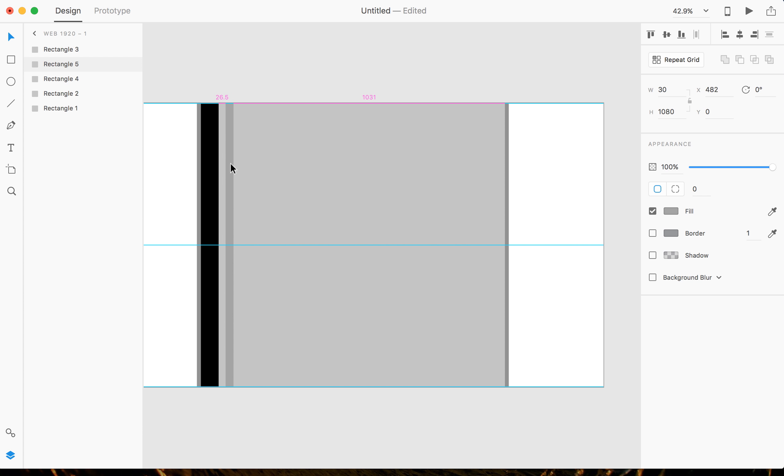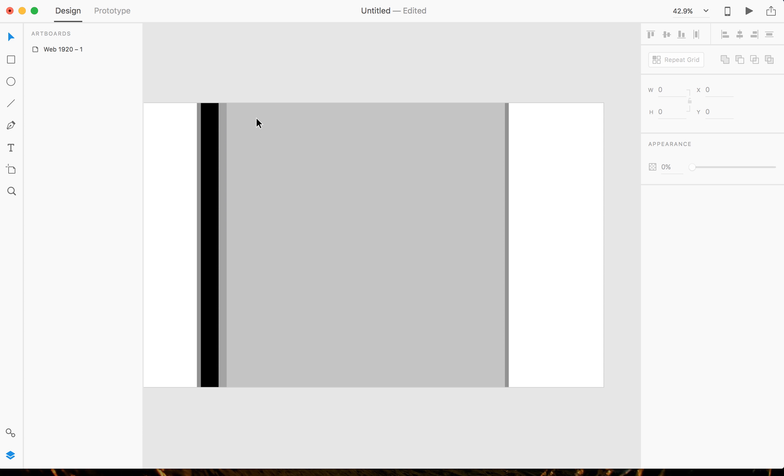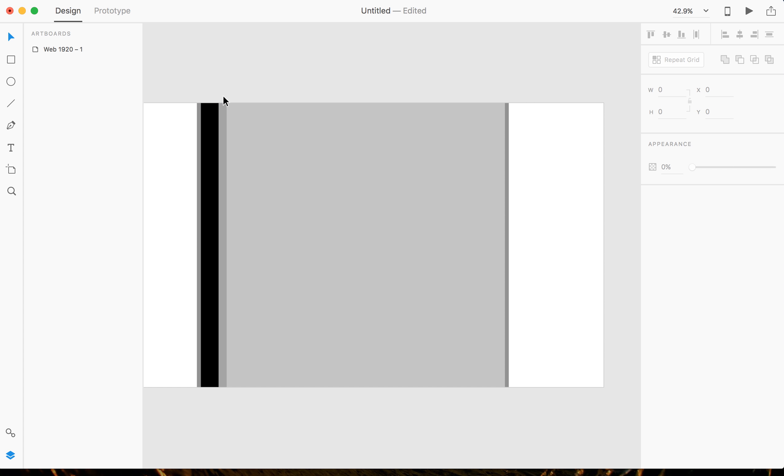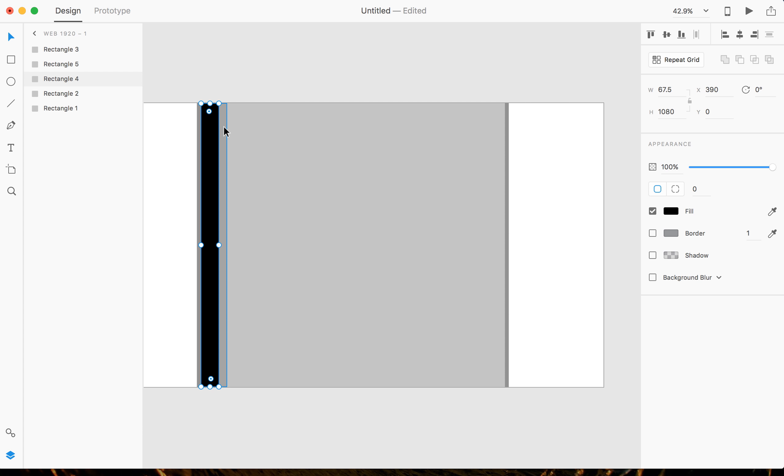And I'm gonna Shift click and drag to my left. And now that I have that, I'm actually gonna Shift click on the black one and the light gray and I'm gonna click Repeat Grid at the top right hand corner of the screen.